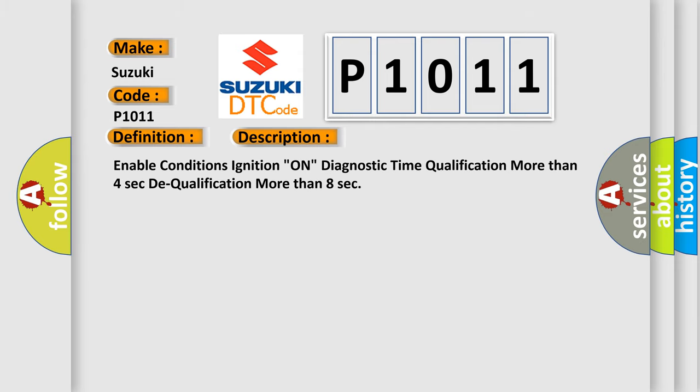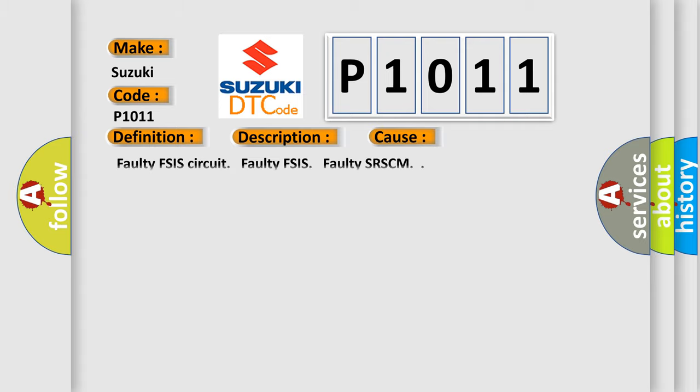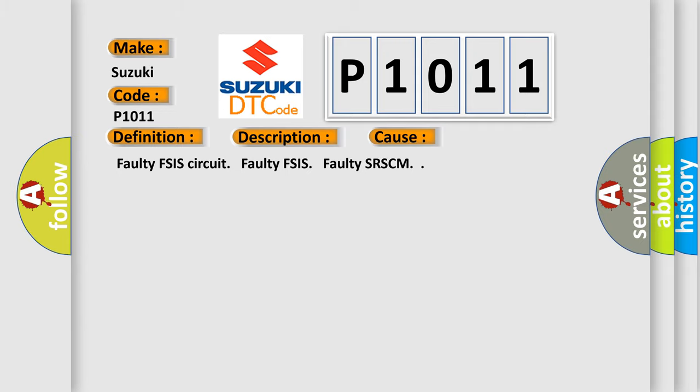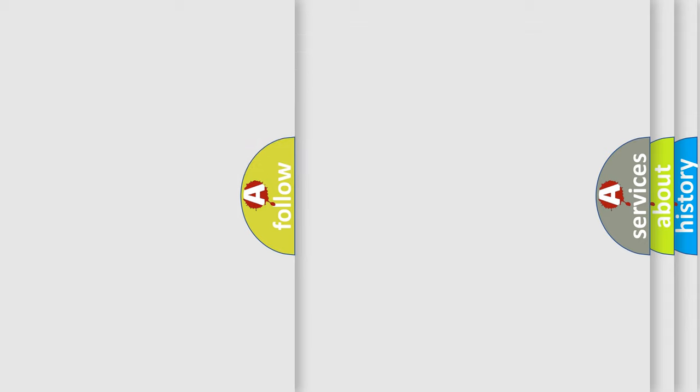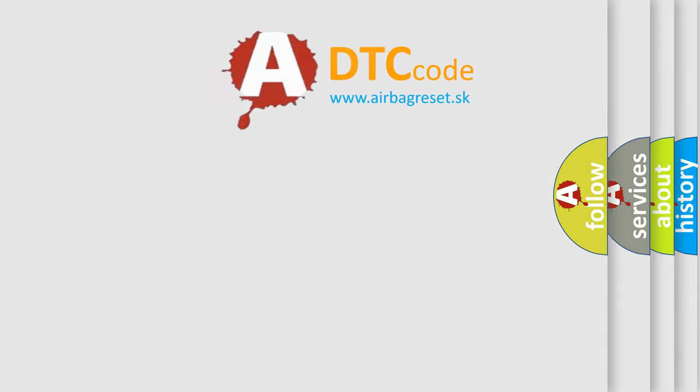Enable conditions: ignition on. Diagnostic time qualification: more than 4 seconds. Qualification: more than 8 seconds. This diagnostic error occurs most often in these cases: Faulty FSIS Circuit, Faulty FSIS, Faulty SRSCM. The Airbag Reset website aims to provide information in 52 languages.